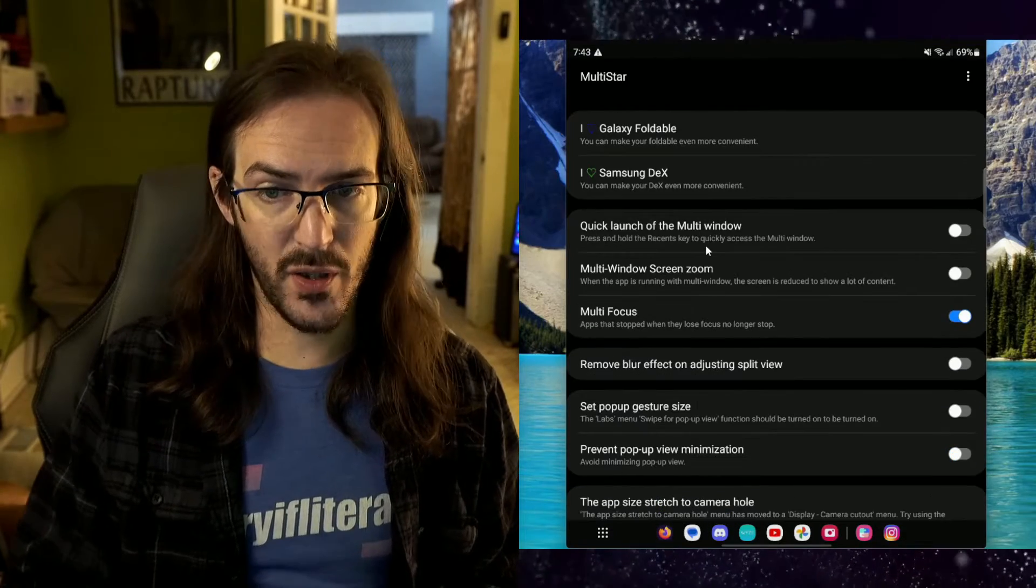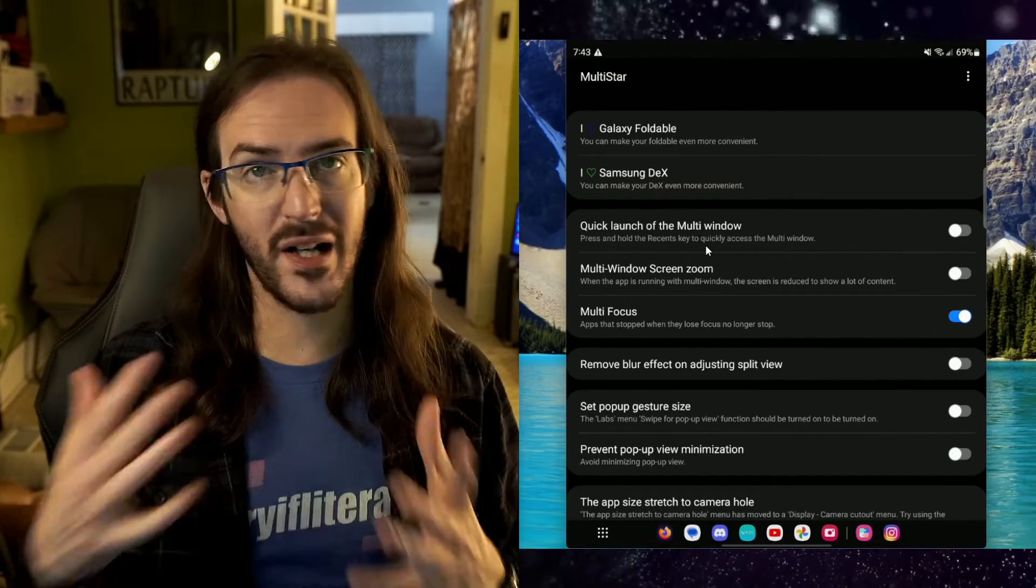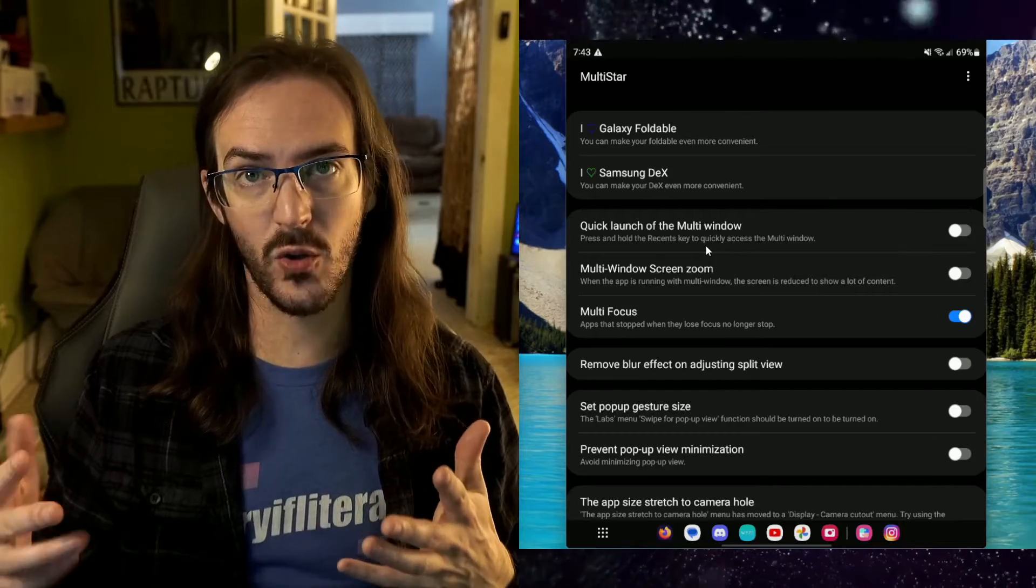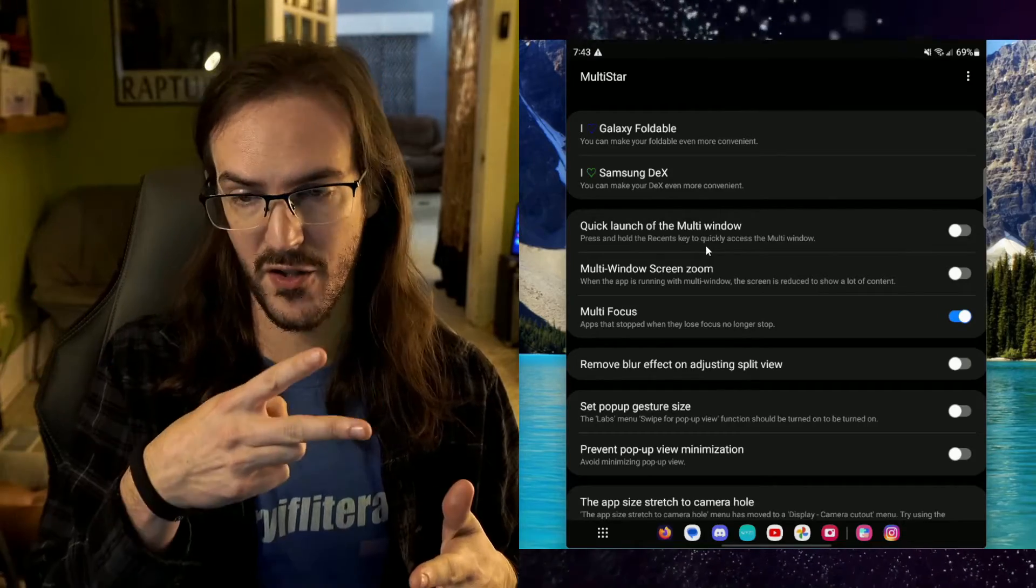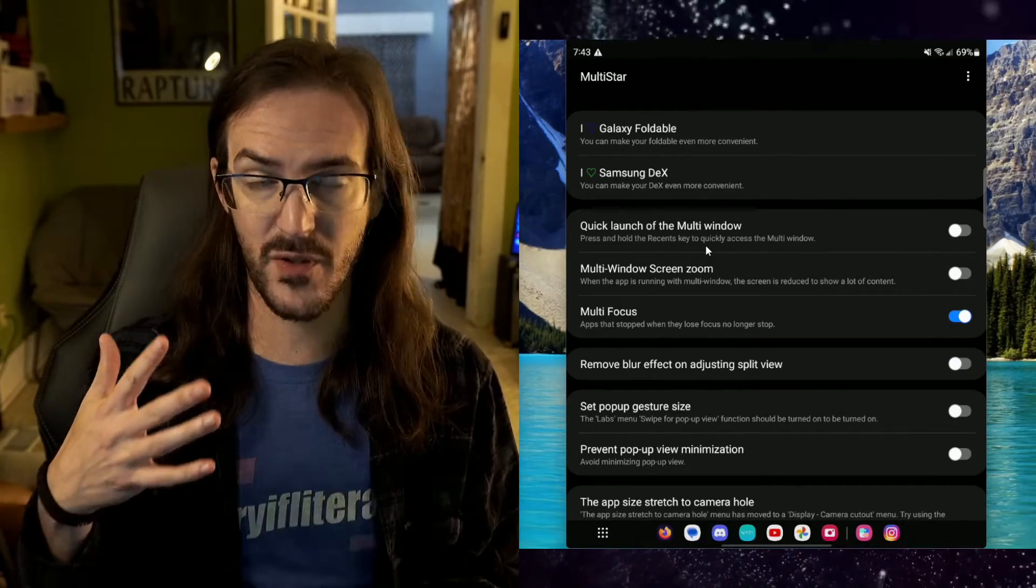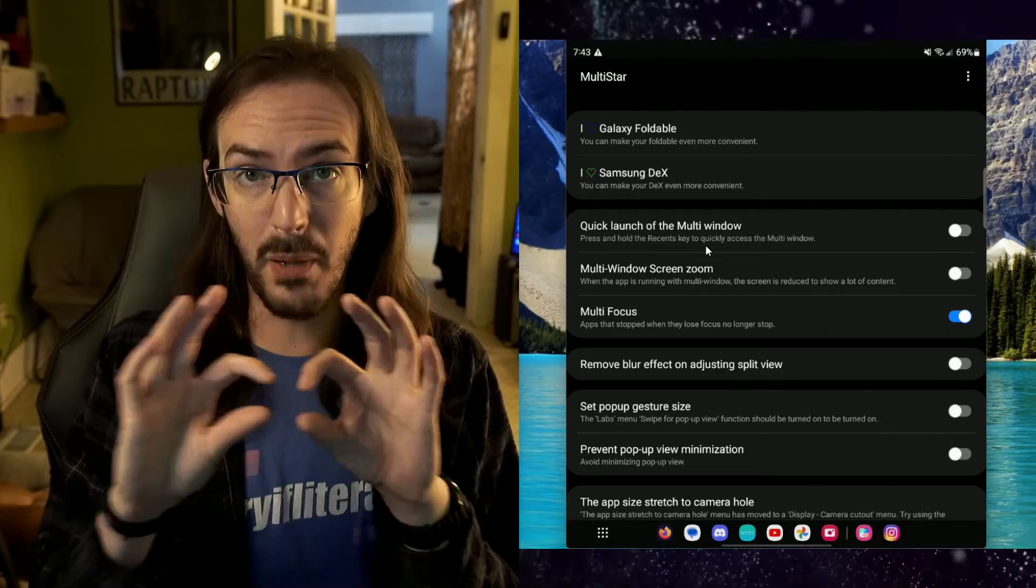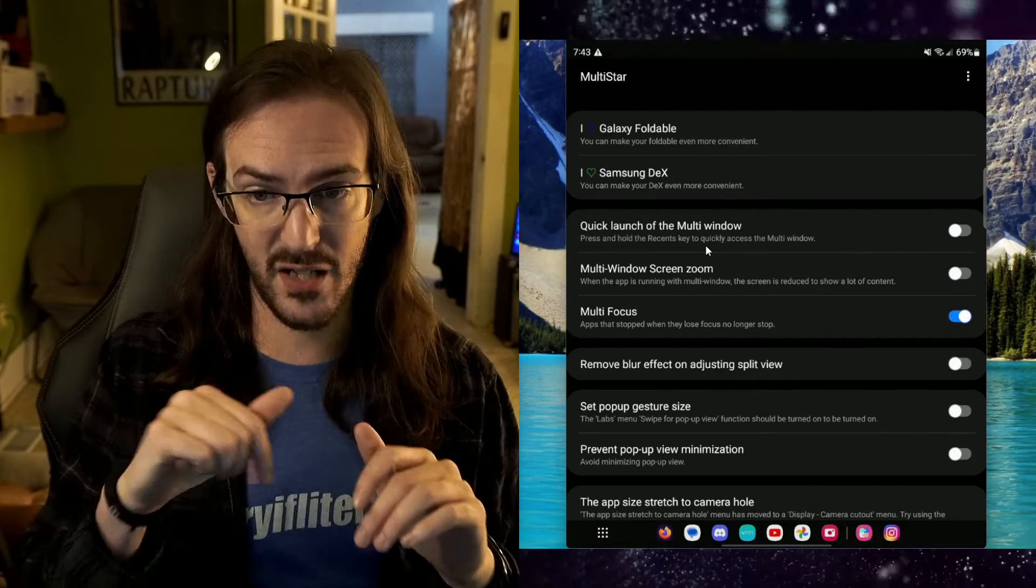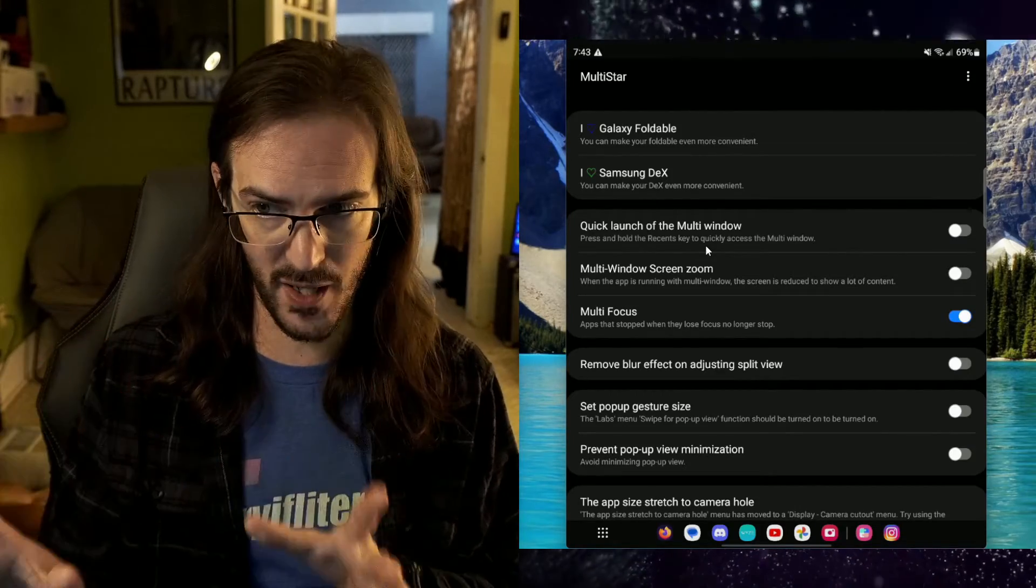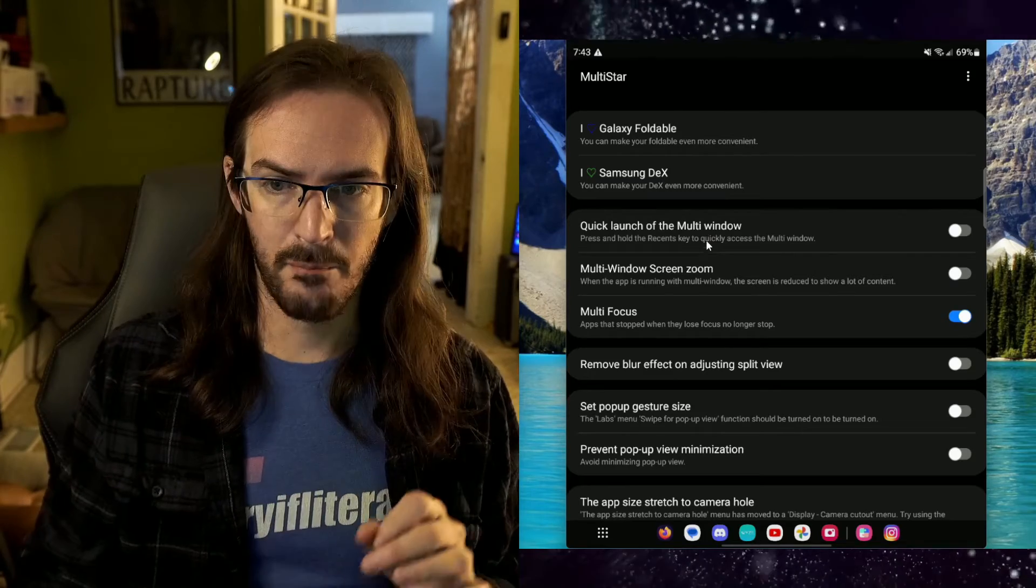Quick launch the multi-window. Press and hold the recents key to go straight into multi-window. Which, you know, on the Z-Fold, we have our little two fingers swiping from the side. But this is another option if you don't use the gesture bar. Keep in mind, you have to have the buttons down there. Instead of your swipe up to go home, you have to have the actual buttons. But that's an option for you.